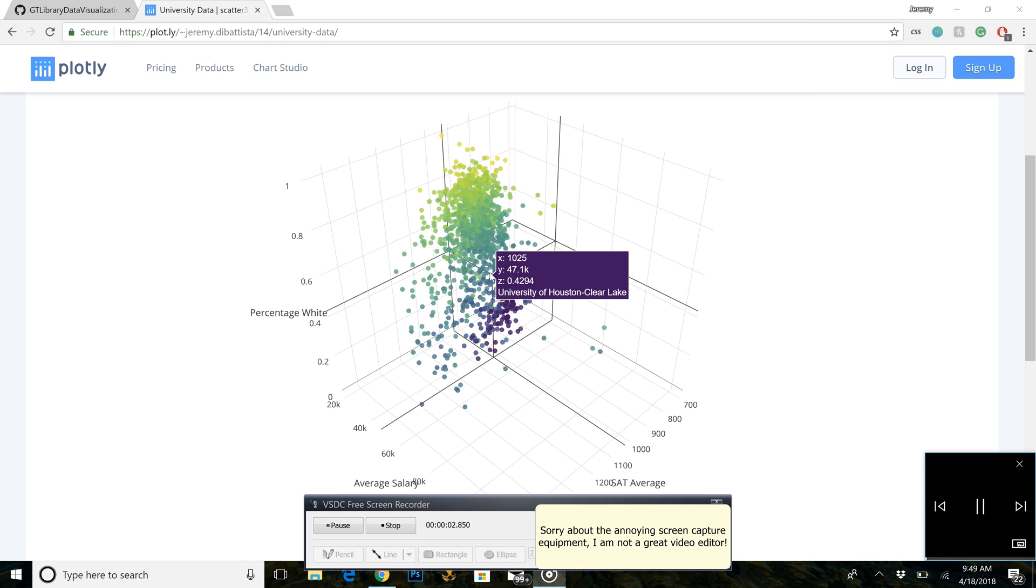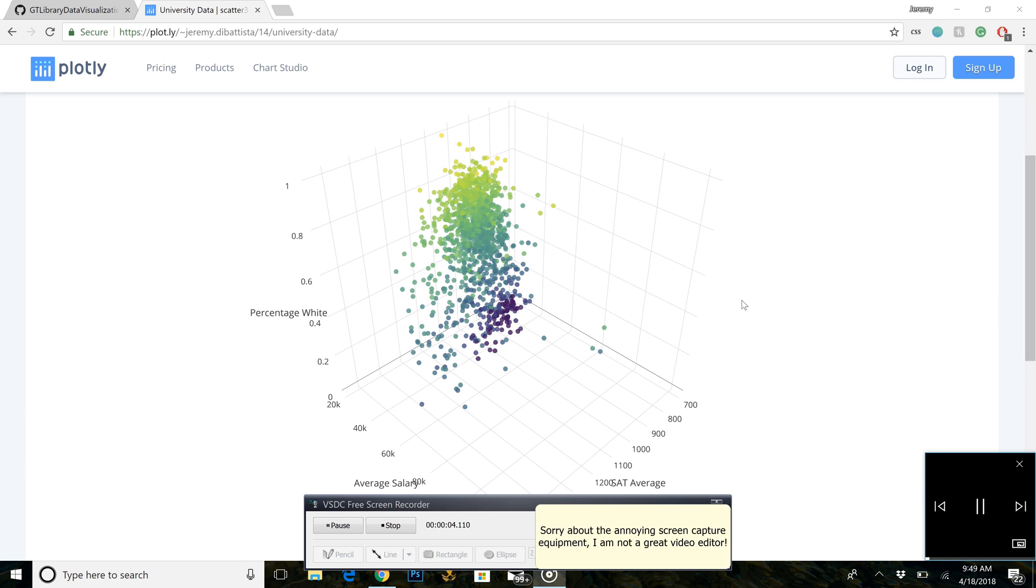Hello everyone, this is going to be an 11-part video tutorial for using the Plotly API for Python in order to create a beautiful 3D scatter plot.